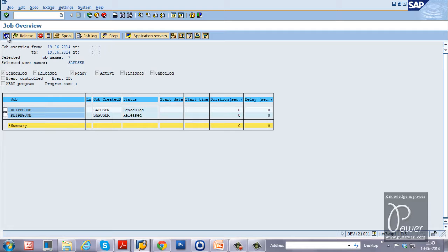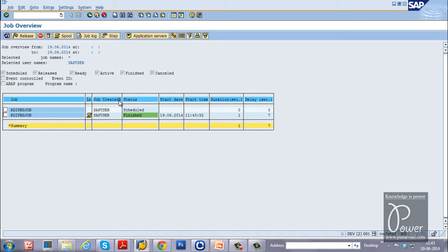Click the Refresh button. The scheduled start time is 11:43. The job scheduler — controlled by the parameter rdisp/btc_time — checks every 60 seconds for released jobs to run. The status is now Finished. The job took one second to run and had a seven-second delay from when the scheduler started.